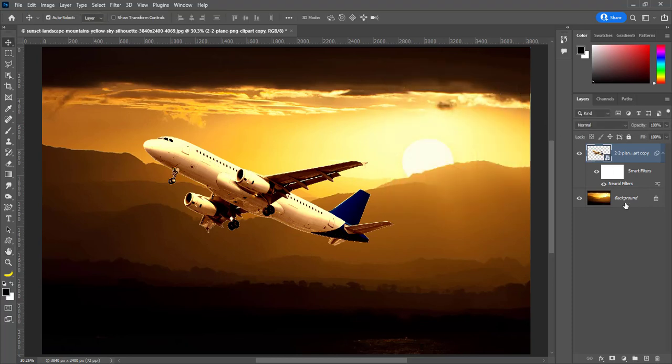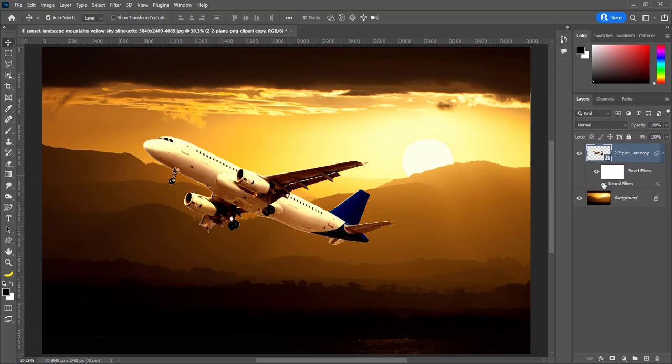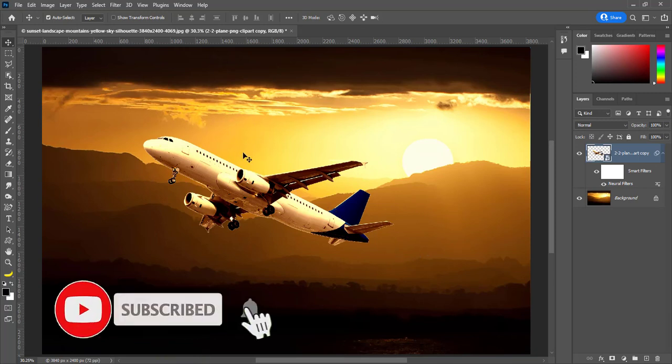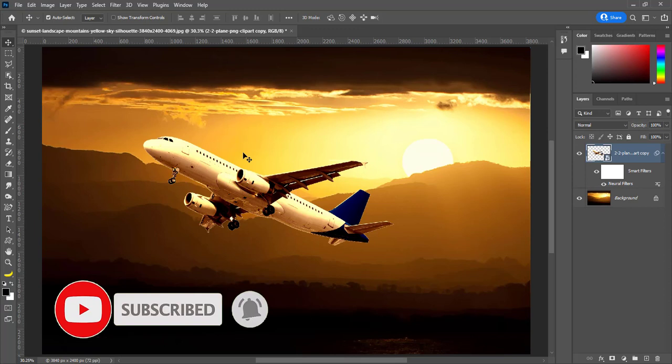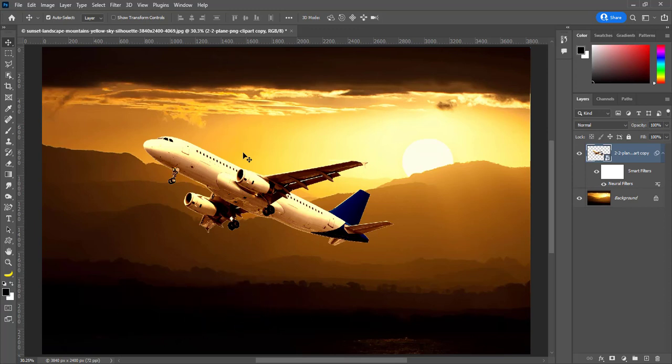Here is the image before then after. So here are two ways to match colors in Photoshop 2022. I hope you like it. Hit like and subscribe if you like the video. Thanks for watching. Bye.